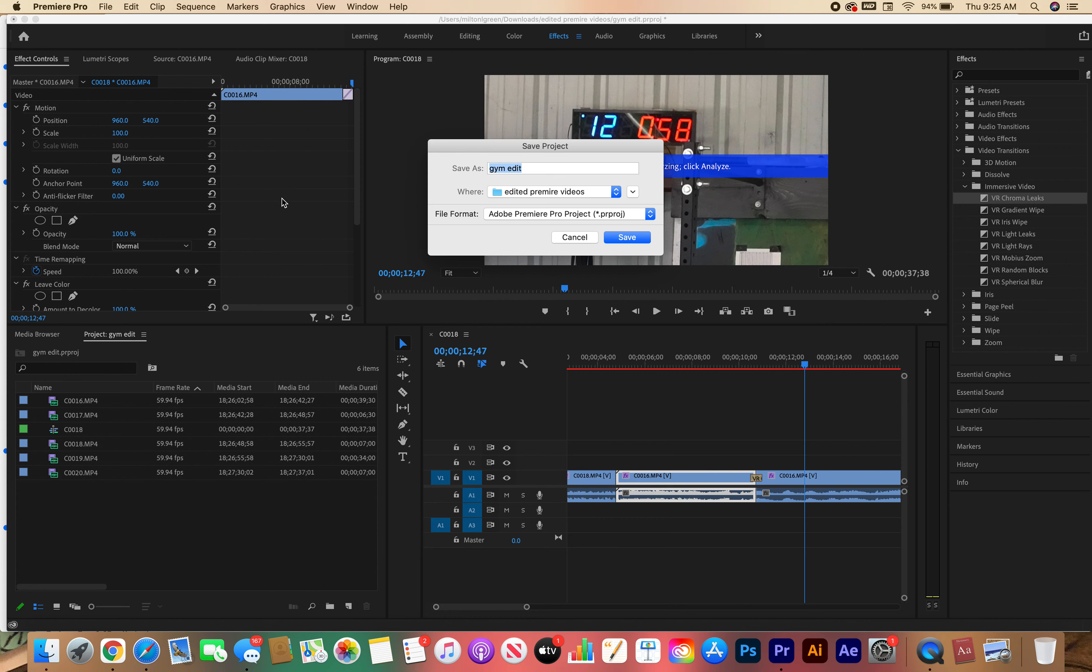You want to choose a destination. Yours is going to look a little different because you're working on a PC, but you have a name where you're going to save it. I want you to save it to video. Again, yours is going to look a little different, and the file format is going to be Adobe Premiere project.